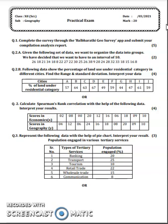Ab hai aapka question number 2. Question number 2 ko 2 sections mein divide kiya gaya hai, that is Section A aur Section B. Section A jo hai, woh practical number 2, that is data organization ke oopar dependent hai. Is mein aapko ek interval di jayegi, like here the interval is 10. Toh aapko highest aur lowest value dekhni hai, aur uske hisaab se aapko intervals banane hain — 1 to 10, 10 to 20, 20 to 30, aise 10-10 ke intervals bana sakte ho aur usmein data enter kar sakte ho. This carries total 2 marks.